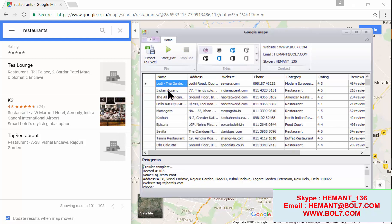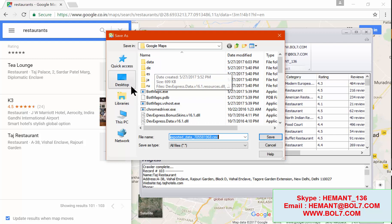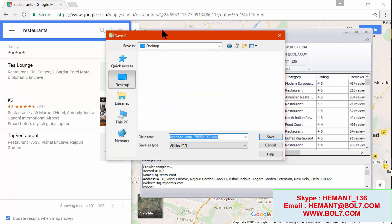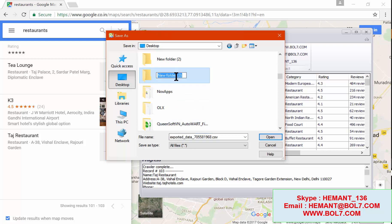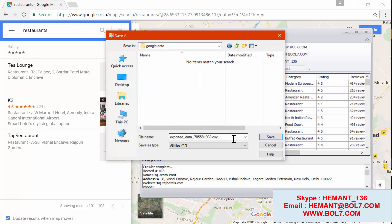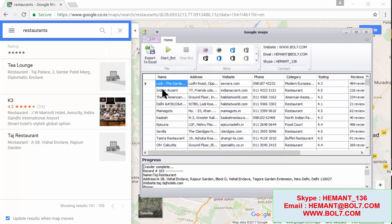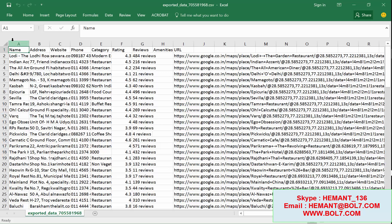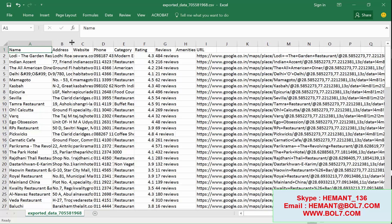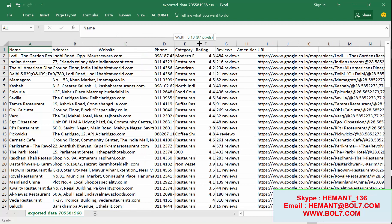The crawler is now complete. You can click the 'Export to Excel' button — it has found all results. You can save the file in CSV or Excel format. As I open the file you can see the column headers: name, address, website, phone number, and more.